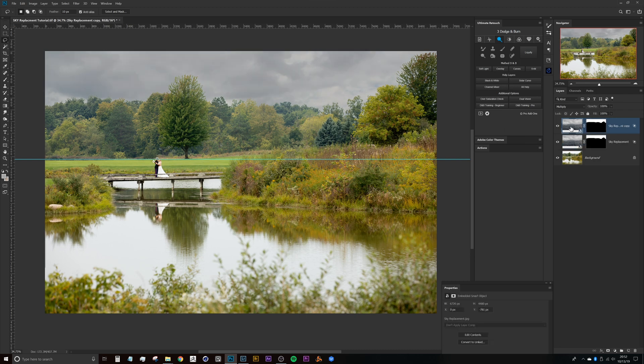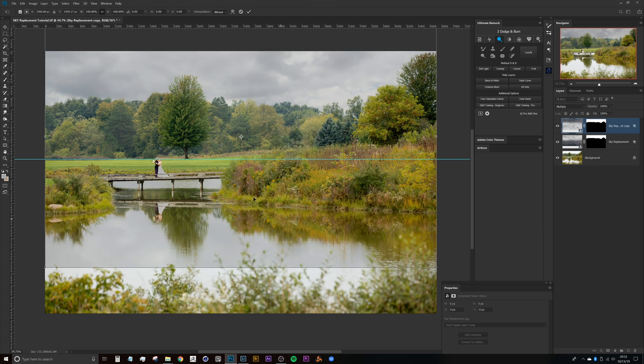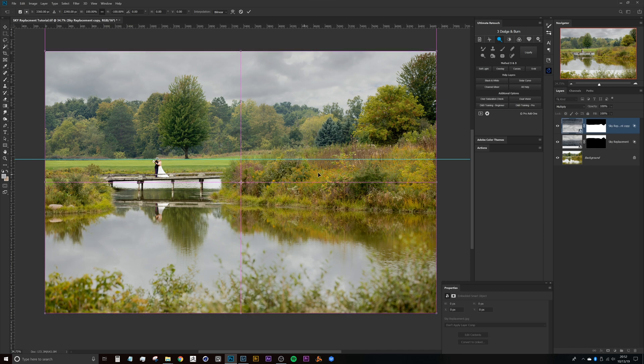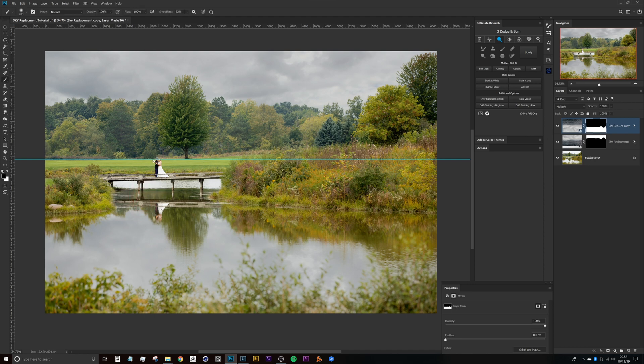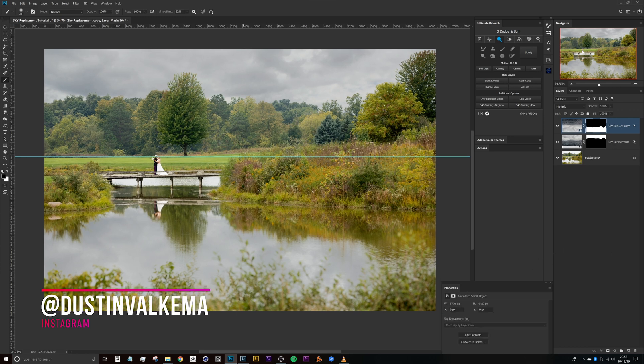Ctrl or Command J to duplicate it, Ctrl or Command T for free transform, right click, flip vertical, move this guy down here to the bottom of the image. And then at this point I just use this layer mask and I can remove this from the parts that I don't actually need it in here. And that's it.